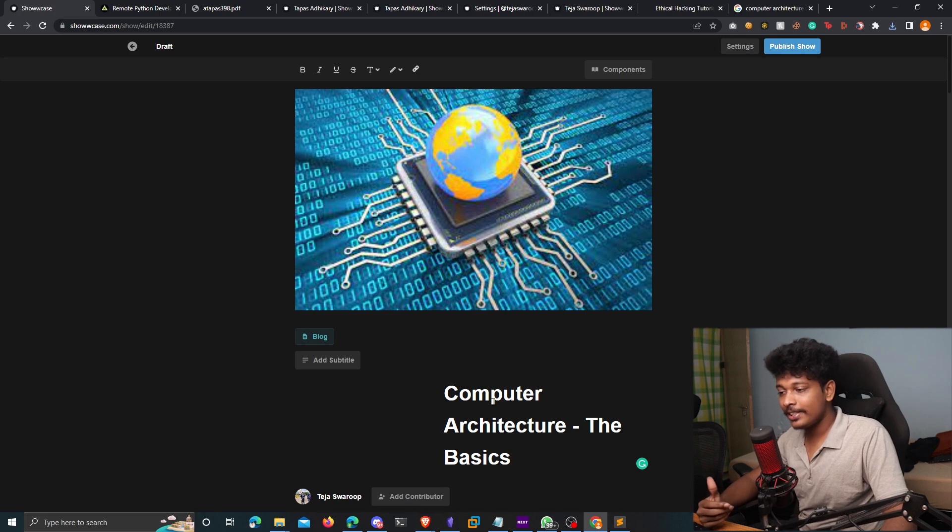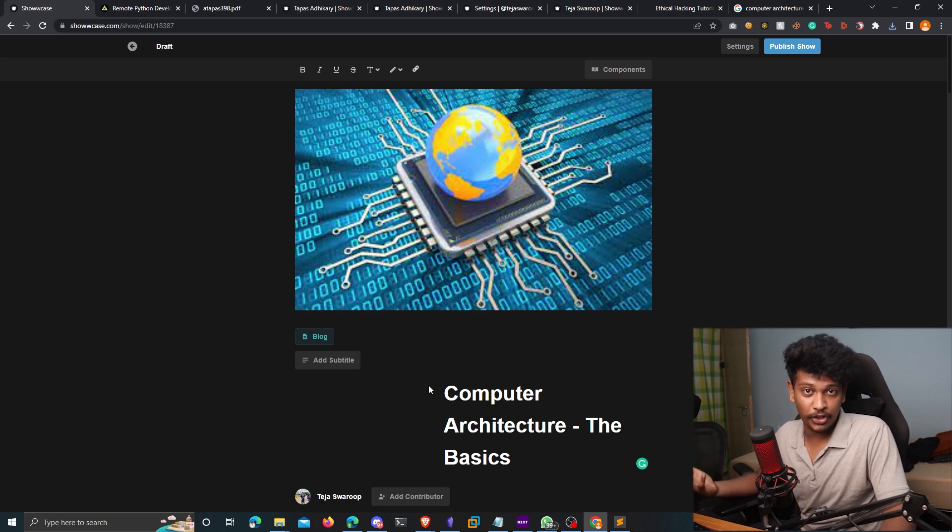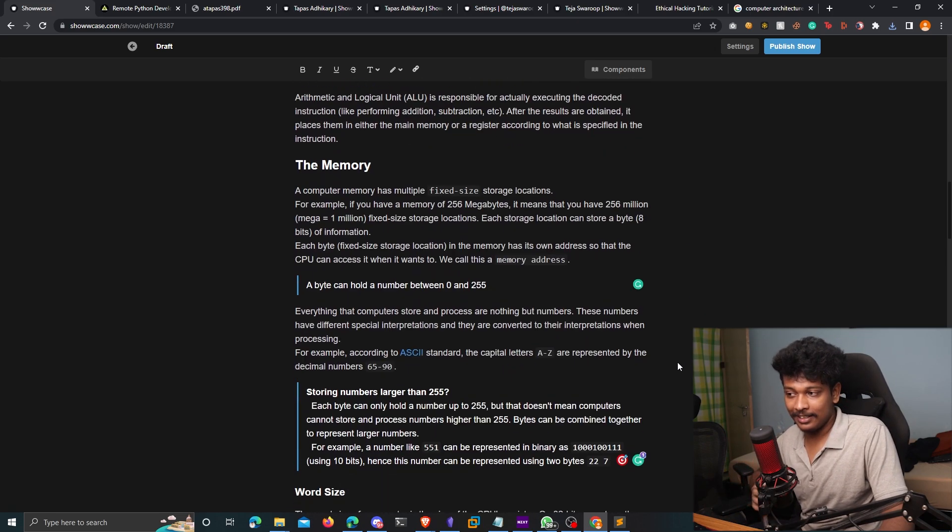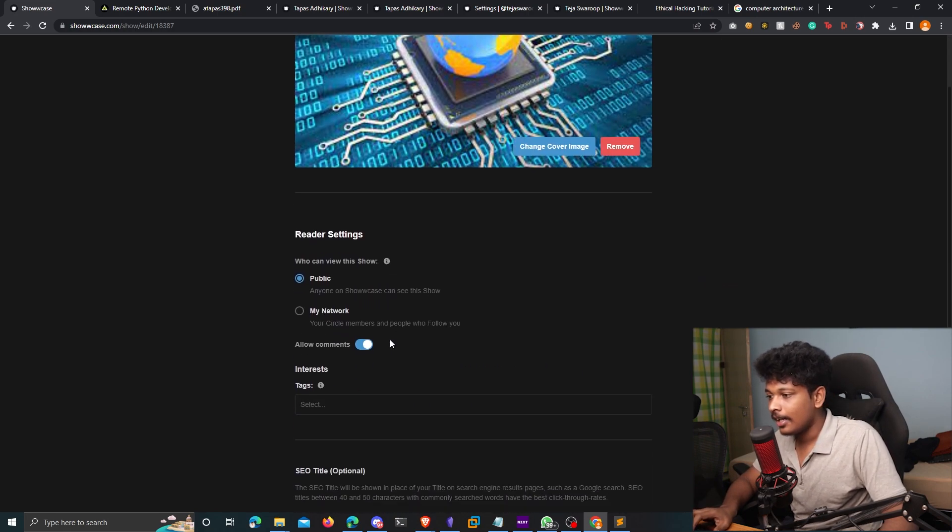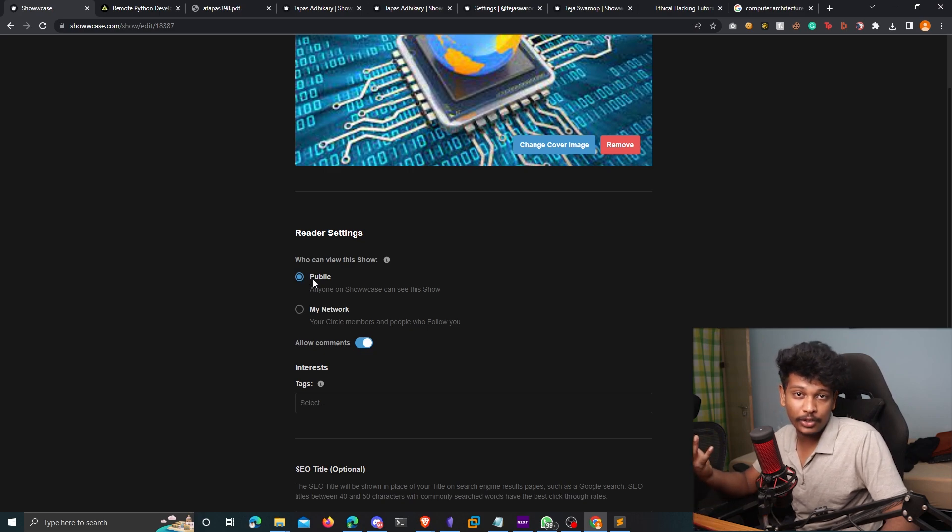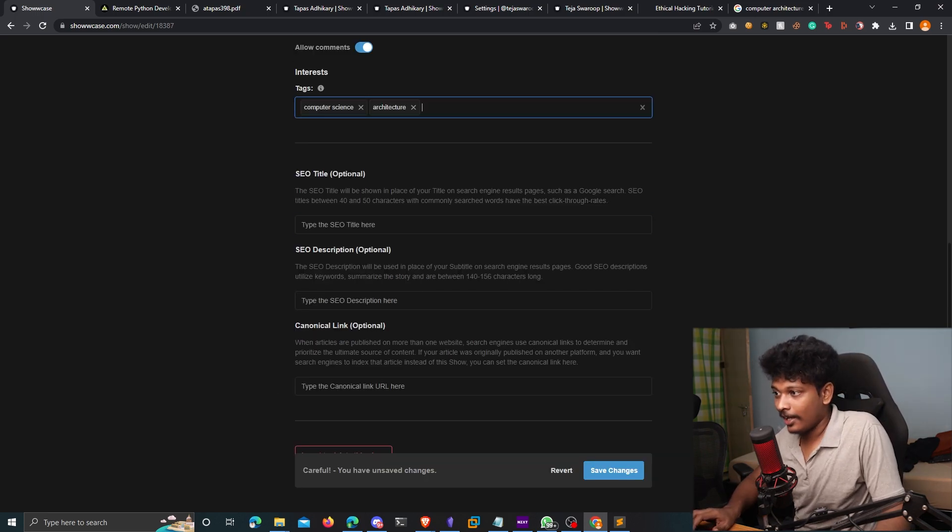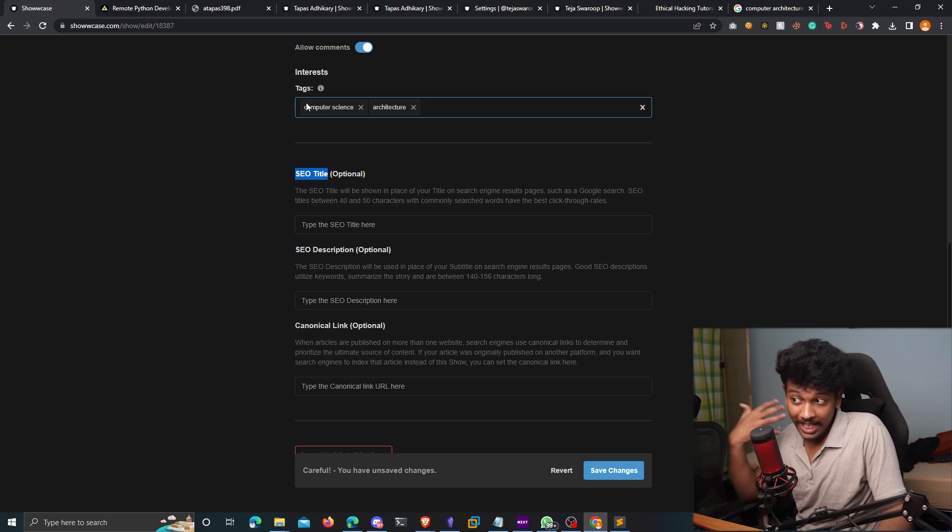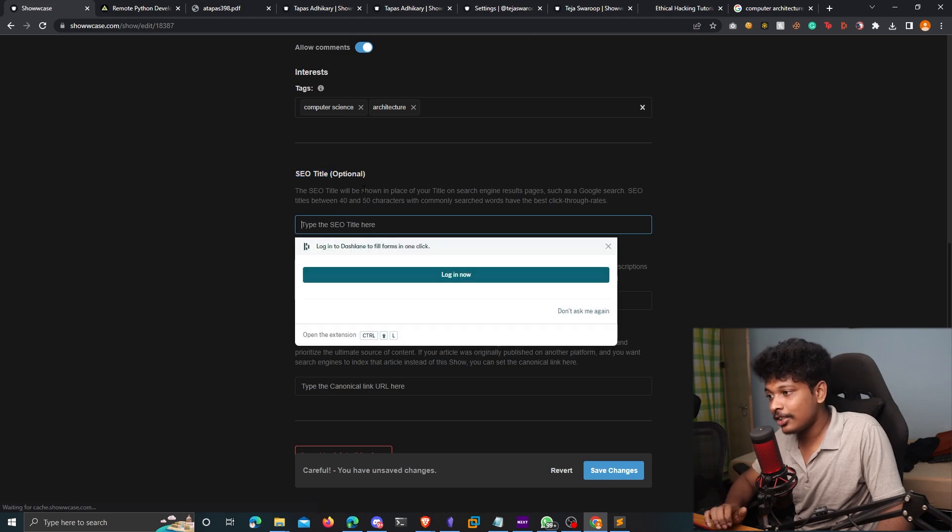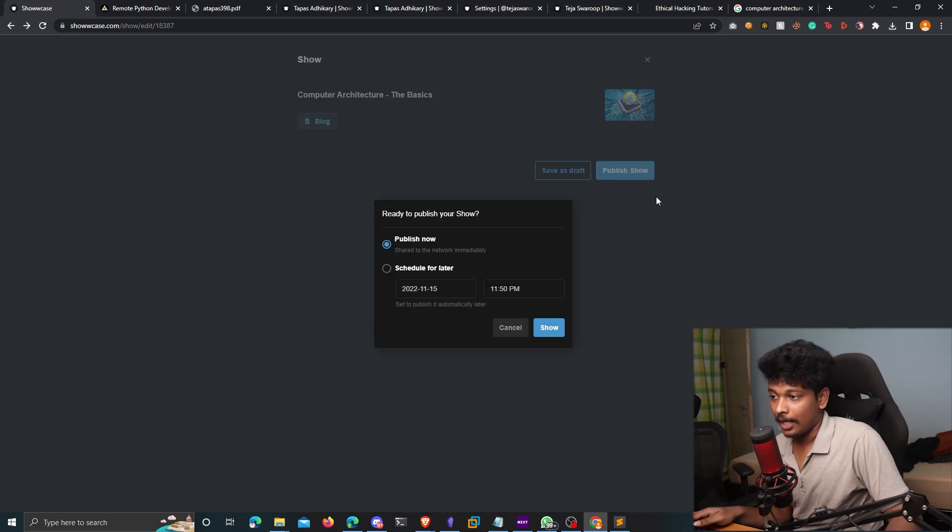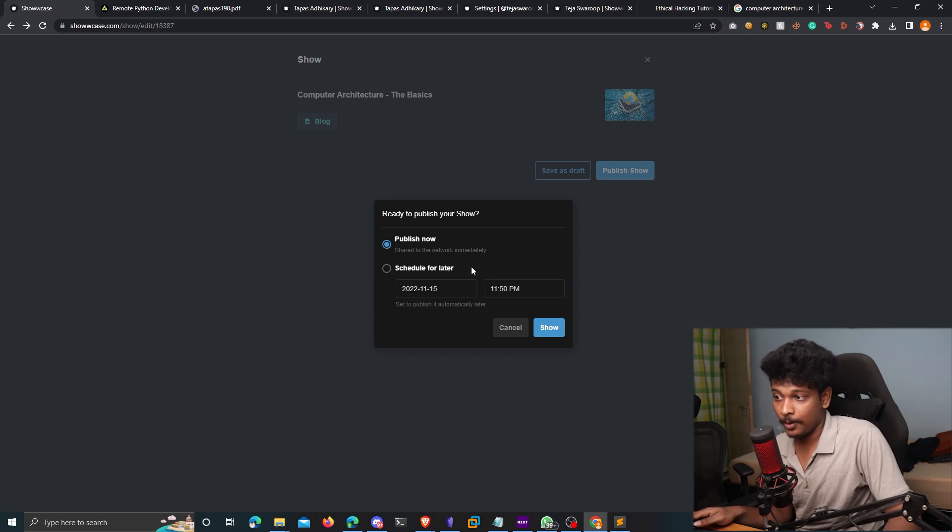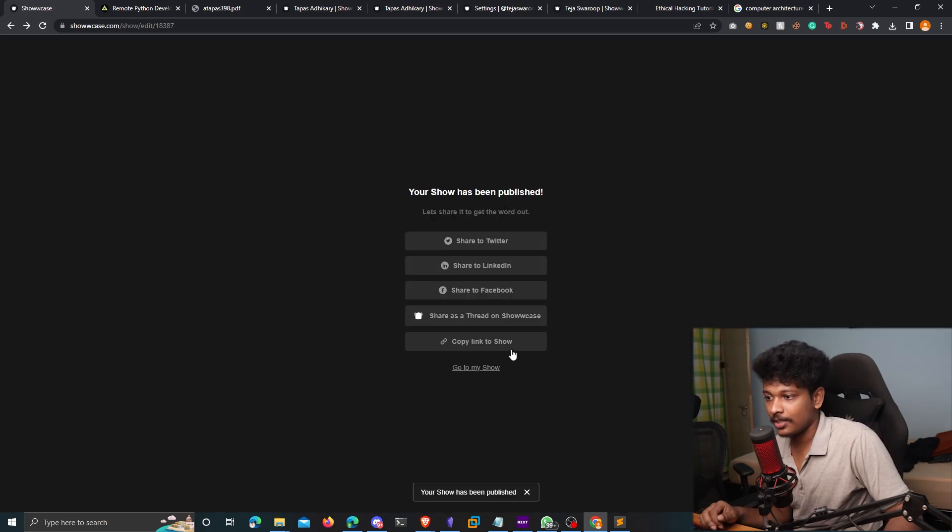Alright, so check this out. I've written a piece of content about the basics of computer architecture that I wanted to share on Showcase. So this is the article that I've written. So I can also configure the settings of my blog post by clicking on settings here. And I'll choose this as public so that everyone on Showcase can view my blog post. I can also set the tags and check this out. I also get to choose the SEO title. So if my blog post is to appear in search results, for example, in Google search results, I also get to choose the SEO title here. So I'll click on publish show here. And I also get to choose the option where I can schedule this to publish later, but I'll just publish it now, click on show and your show has been published.